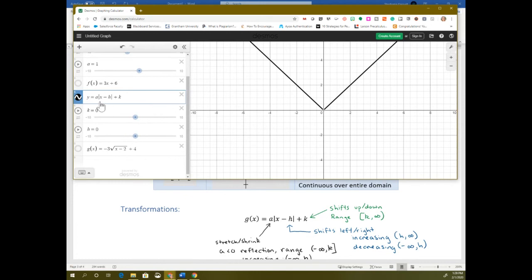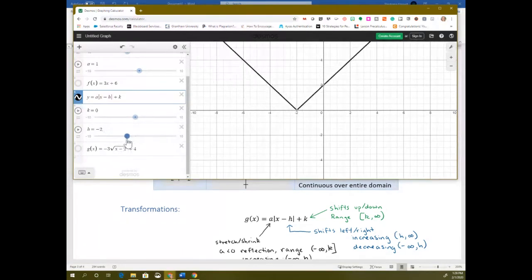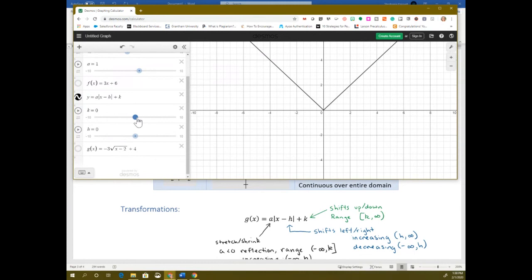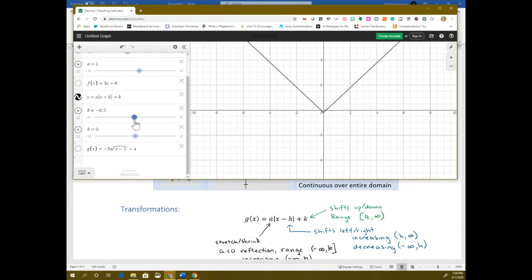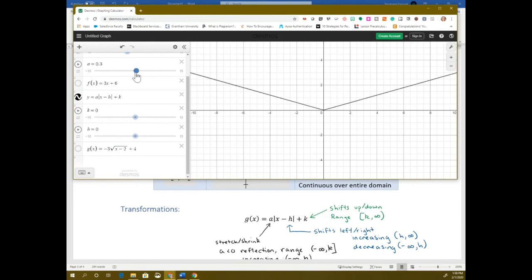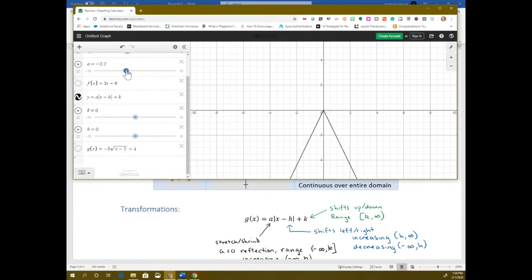Transformations are exactly the same. Anything added or subtracted to h moves it left or right. If you have x minus a number, we're moved to the right; x plus a number moves to the left. Anything added or subtracted at the end — that k — moves it up or down. The value in front of the absolute value, if there's a number in front, it stretches it again — you can see it's getting closer to the y-axis as a gets bigger, and it flattens out as it gets smaller. As it goes negative, it flips it upside down — if you see an upside-down V, that means you have a negative in front, which is a reflection.